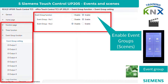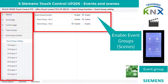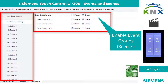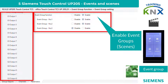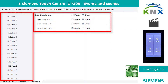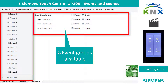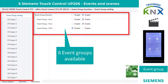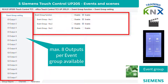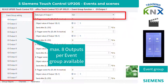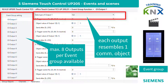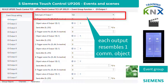We navigate to the function Event Group and activate it. The sub-parameter Event Group Setting then appears. By activating up to 8 event groups, 8 so-called sub-event outputs per event group become visible. These outputs are used to define the send objects of the scenes or event programs.